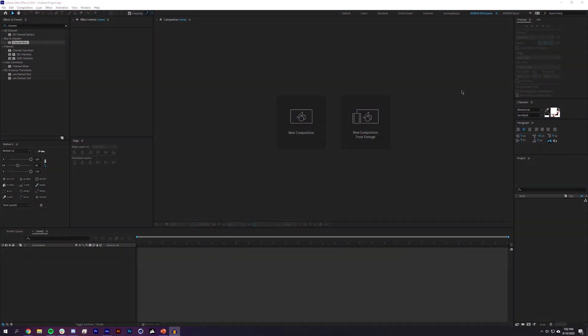Hey guys, I'm Mike from OBox. In this video we're going back to displacement maps in After Effects — a topic we covered a couple months ago that a lot of people asked for a tutorial on. The project file for this is on our Patreon, linked in the description at the $5 level.